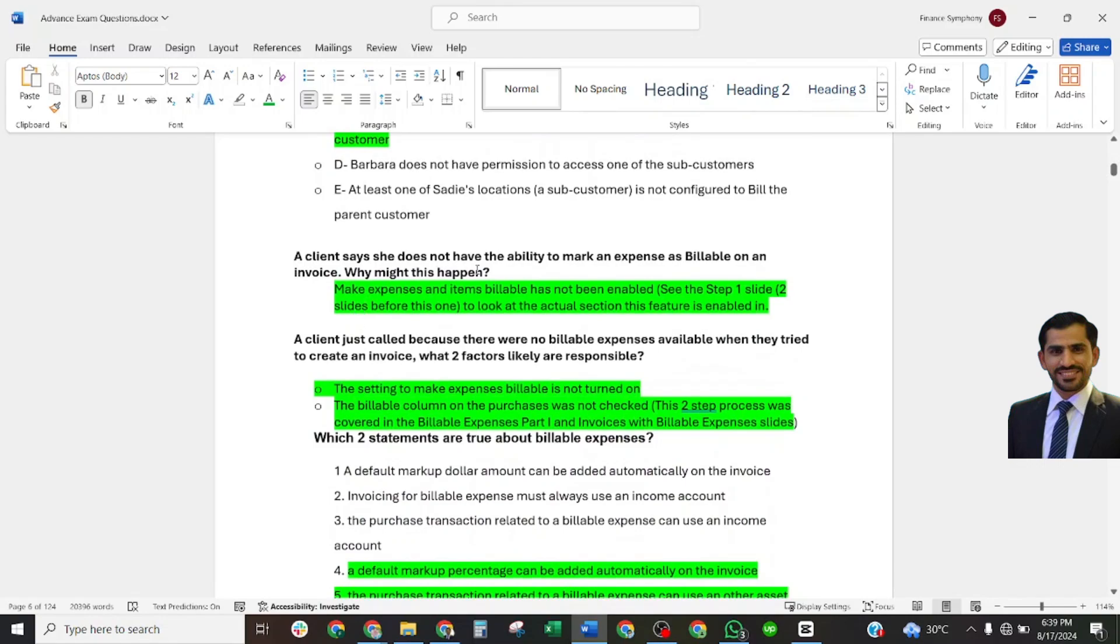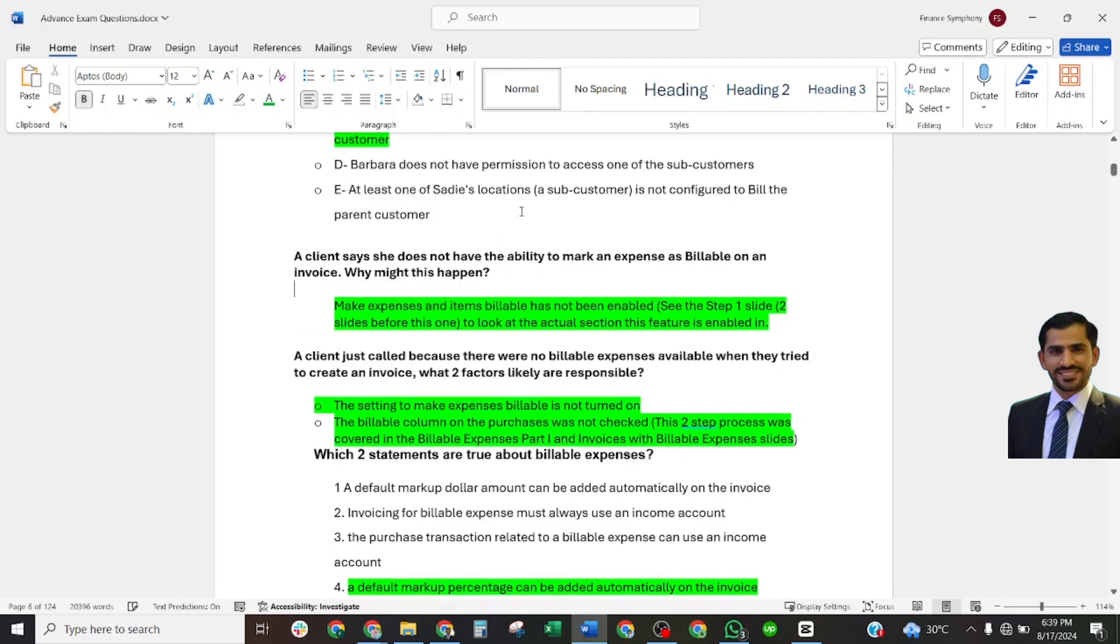A client says she does not have the ability to make an expense as billable on an invoice. Why might that be? Correct answer: make expense and item billable has not been enabled.